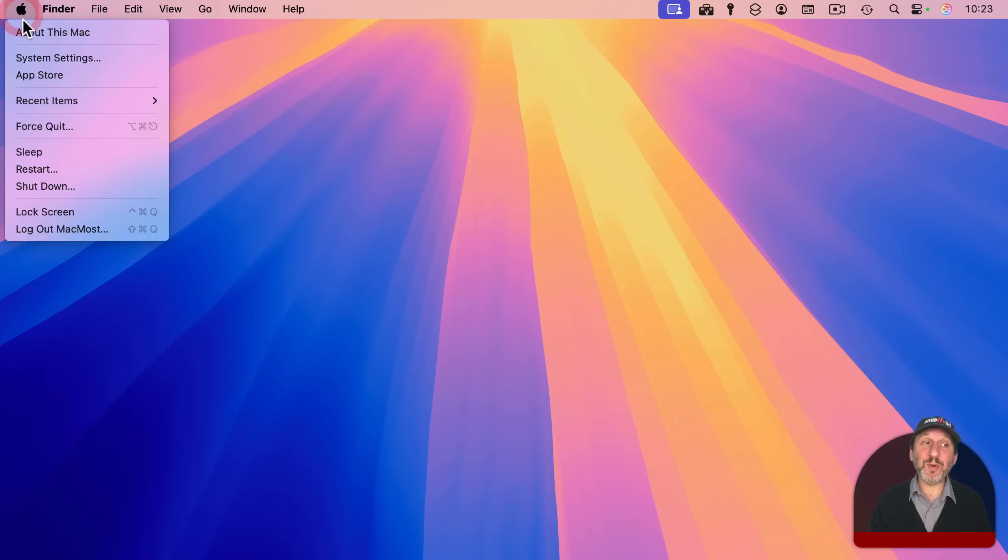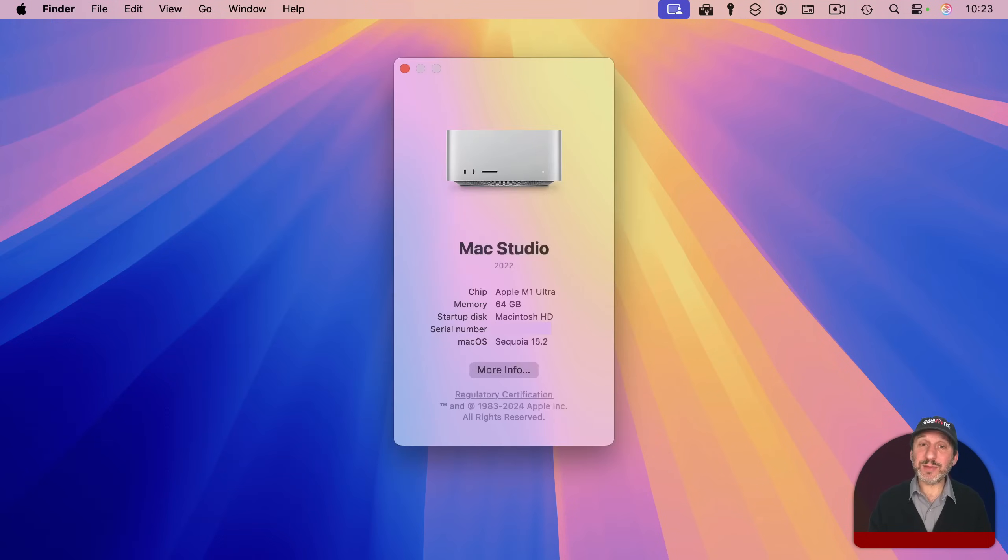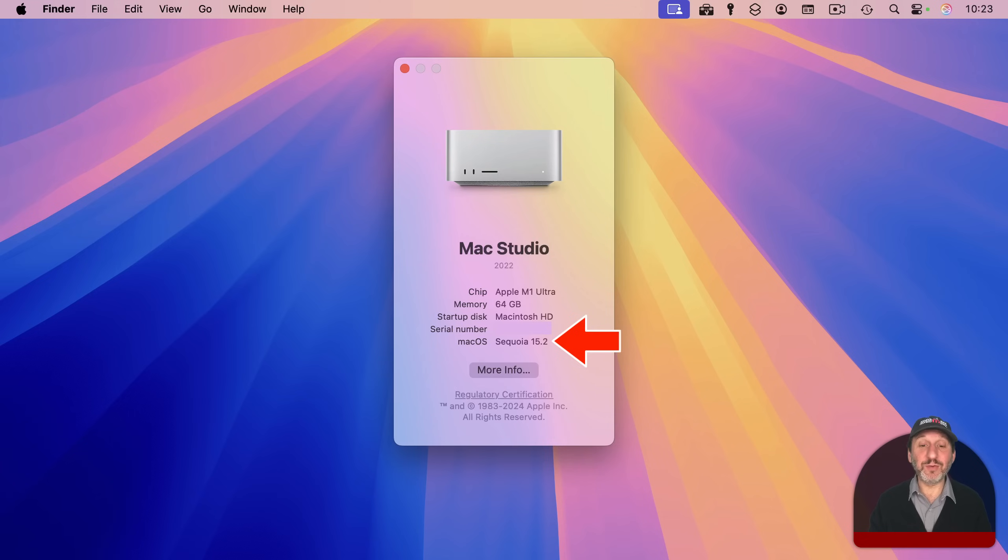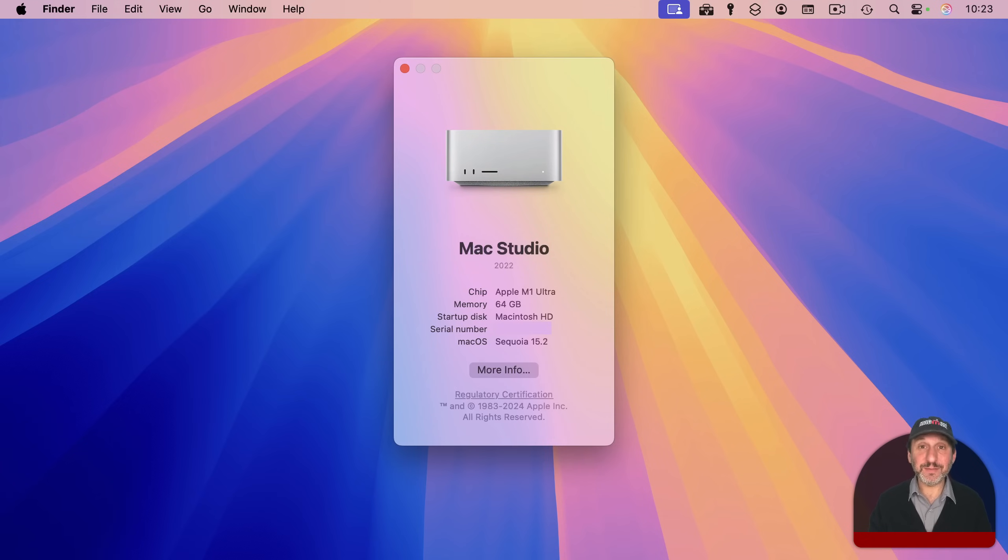On a Mac, you would just go to the Apple menu and About This Mac. Right there at the bottom, it'll show you macOS and then the version that you've got. So check that carefully.